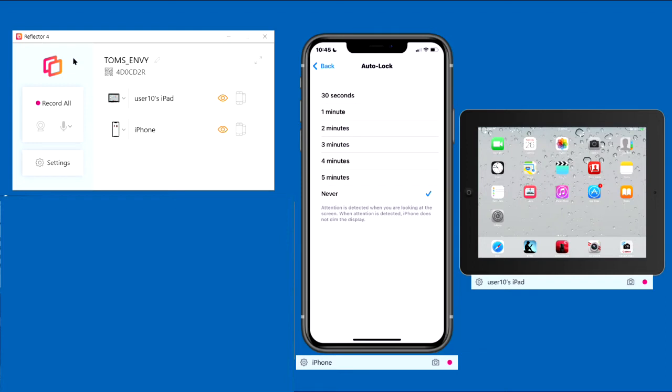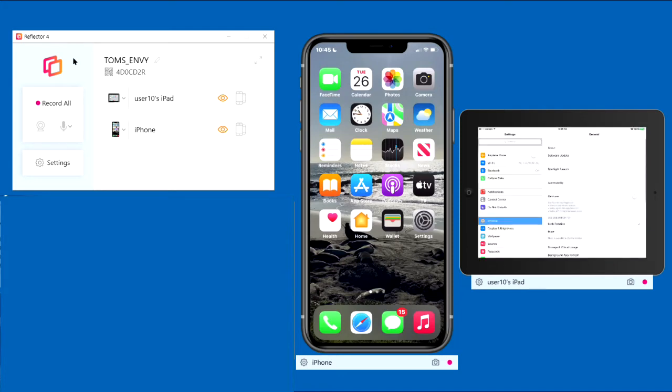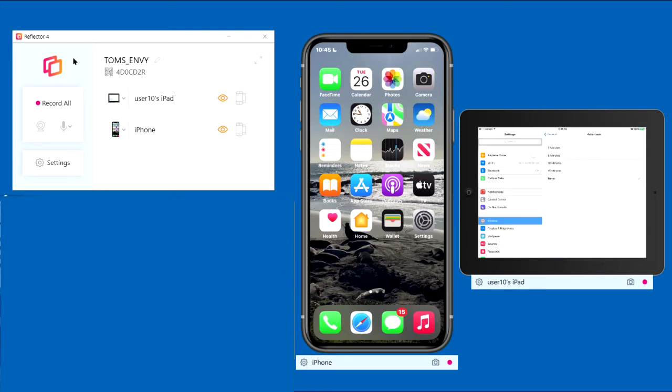Don't forget to reset Auto-Lock after you're finished recording so that you won't accidentally run your battery down. Here's how to set Auto-Lock on your iPad. Tap Settings, General, Auto-Lock, and tap Never.